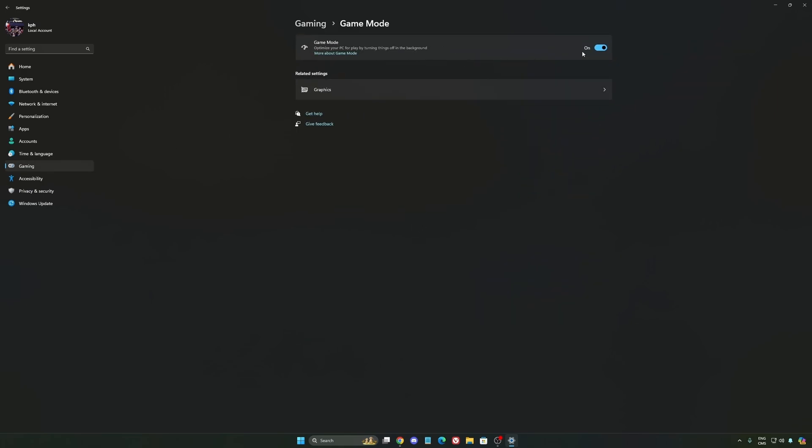Now Game Mode honestly is really, really good. Back then with Windows 10 it was a bit sketchy with stuttering issues, but now you really need to be using it to make sure that all your resources are prioritizing your video games.